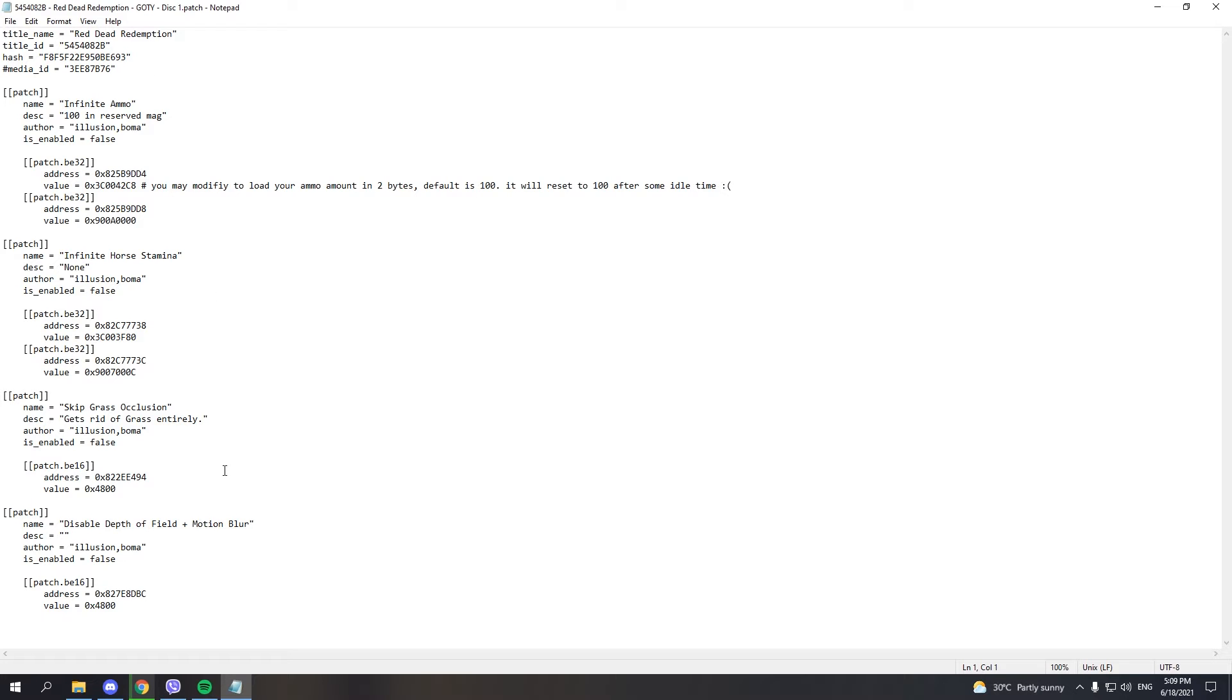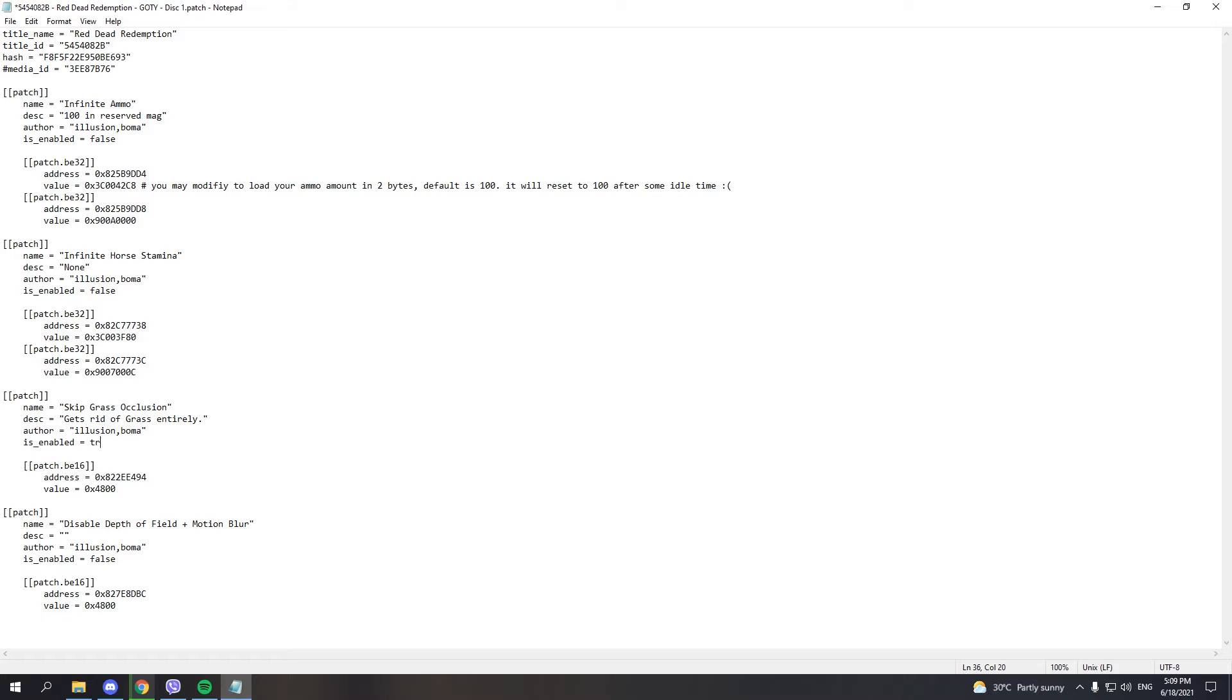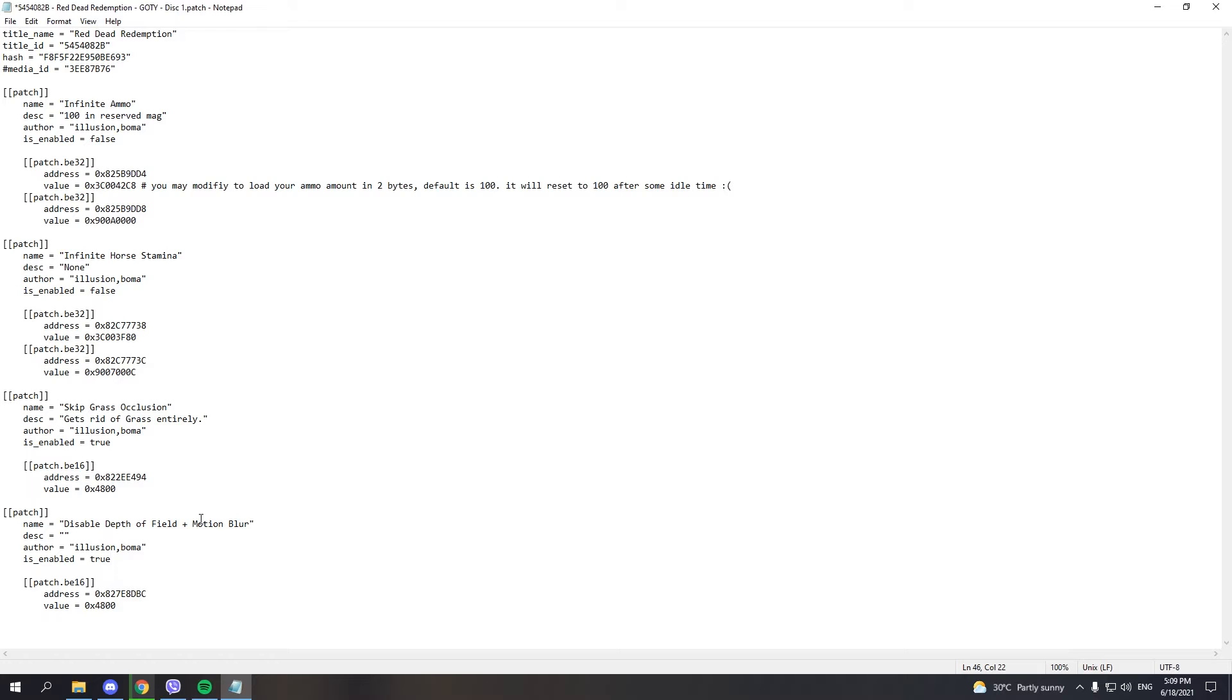Here you can enable your patches. The patches we're interested in include Skip Grass Occlusion, which removes grass entirely. While this makes the game much uglier, it increases performance, especially in areas like Mexico where performance is really bad. You can also disable depth of field and motion blur, which don't increase performance that much but make the game prettier, since motion blur in Red Dead looks awful.